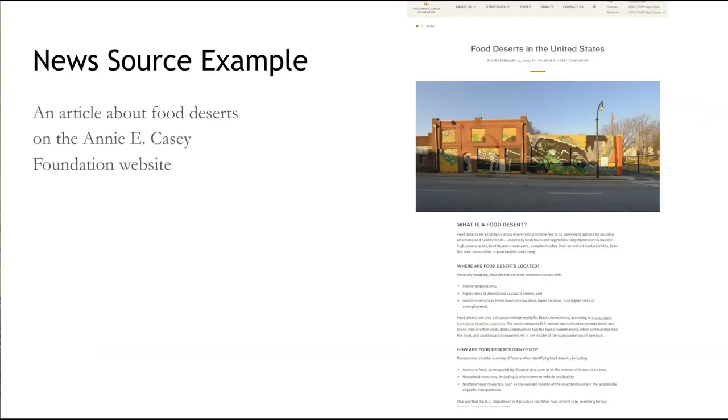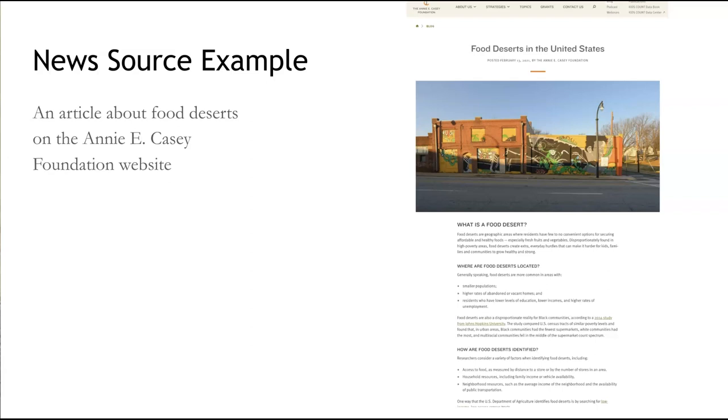For example, this article posted on the website of Annie E. Casey Foundation contains reliable and credible information, but it's just a summary of data points from a larger study. It's designed to inform the reader of research that exists, but it's not the actual source of the findings. In your literature review, do not settle for sources that provide a summary of another source. Go ahead and track down the original study.